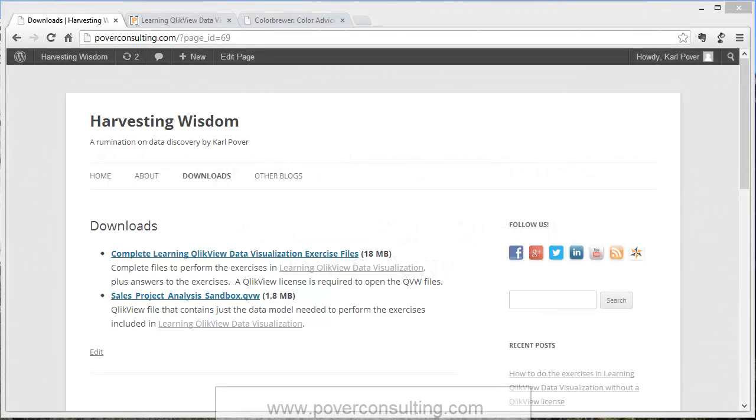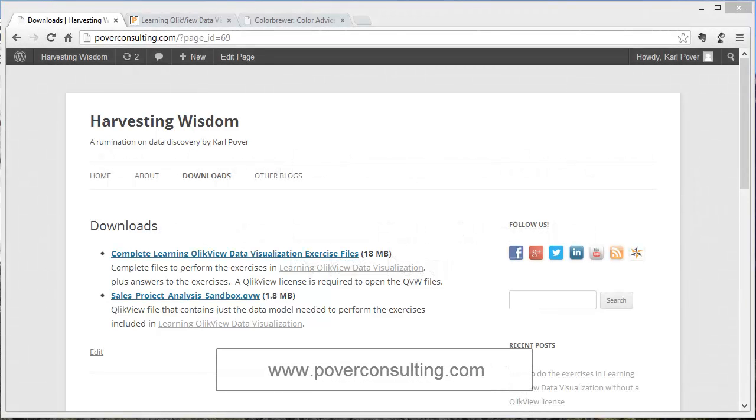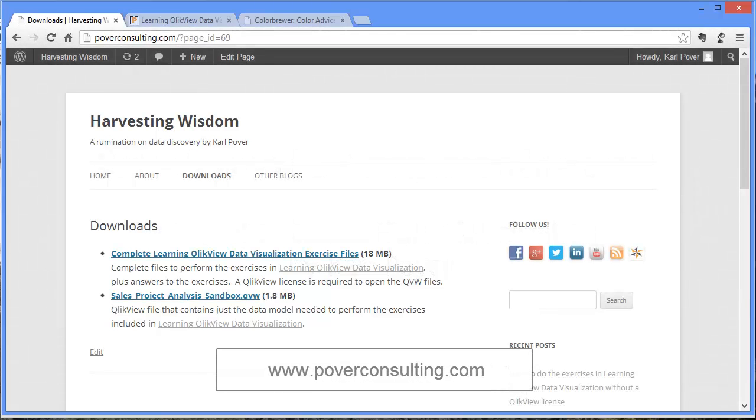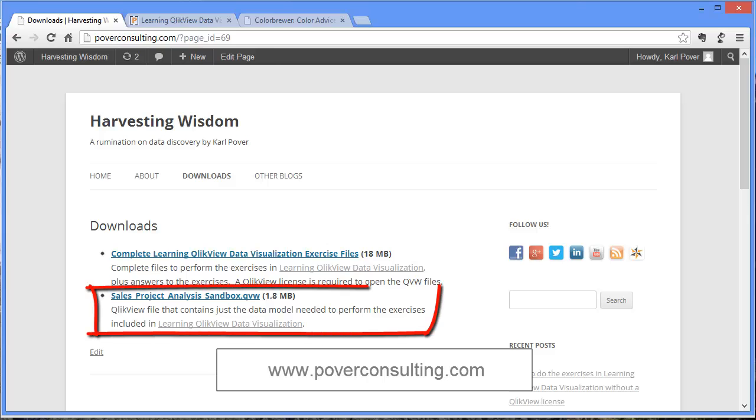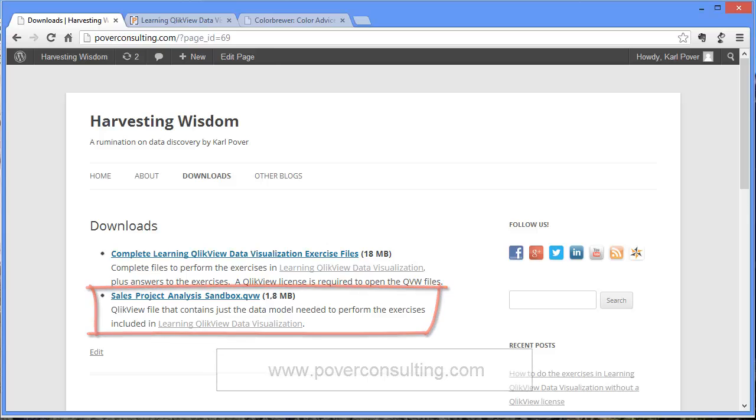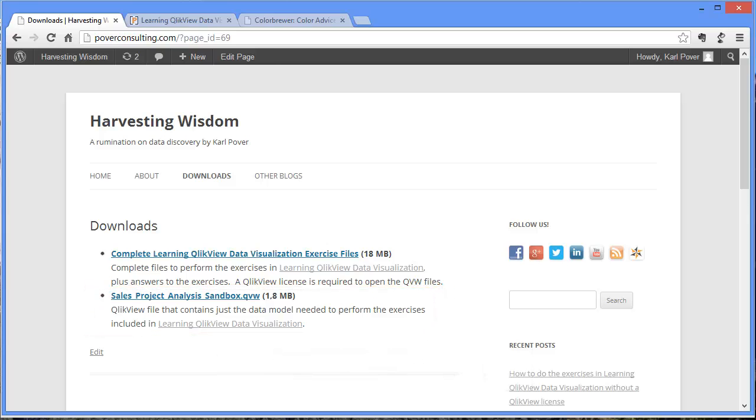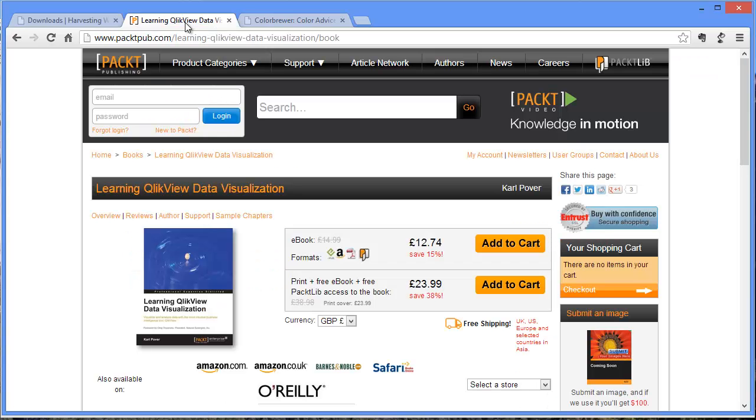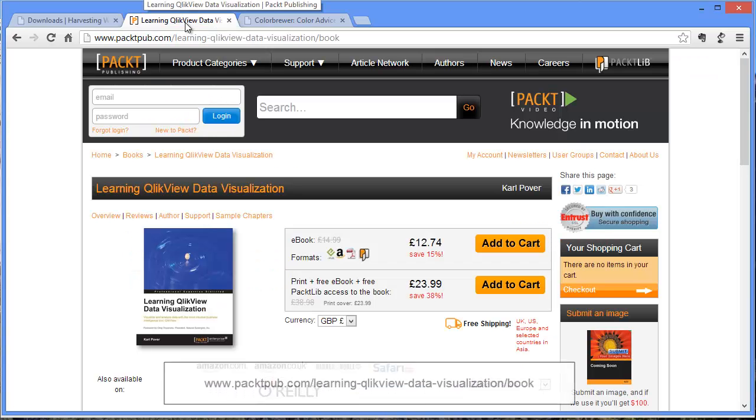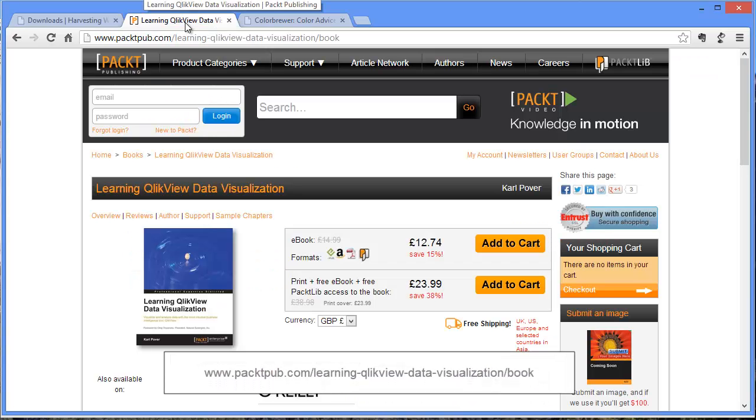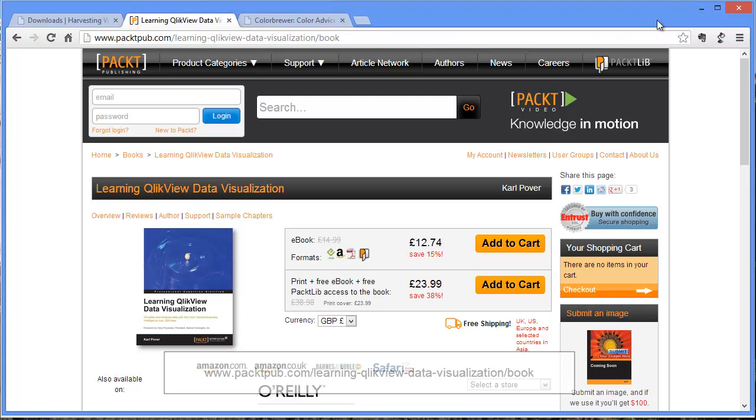If you want to follow along with this exercise, please download the files I use in this video at my blog, Harvesting Wisdom. You can also download the necessary files from the Packt Publishing website. Okay, let's get started.